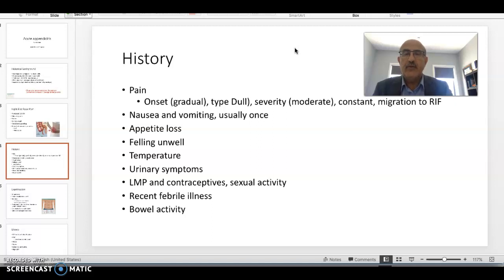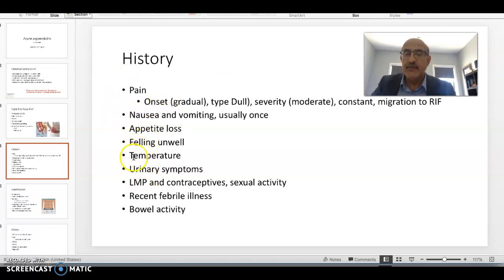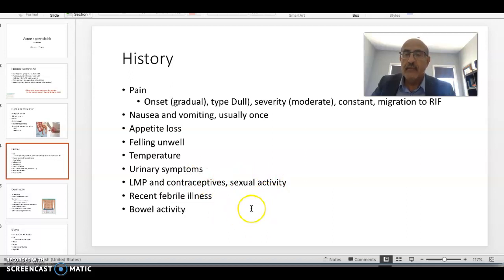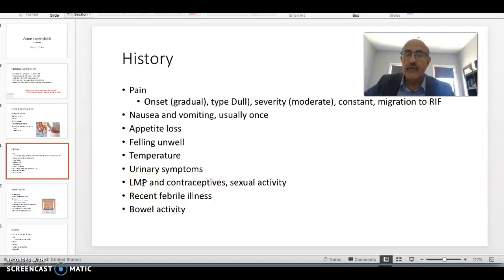Important points in the history to focus on include: the pain and its characteristics, nausea and vomiting, appetite, whether the patient feels well or unwell, and temperature. Ask about urinary symptoms such as burning urination or pain in the lumbar area at the costovertebral angle. For females, always ask about the last menstrual period, contraceptive use, sexual activity, and ensure they are not pregnant by doing a pregnancy test.